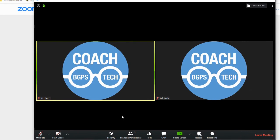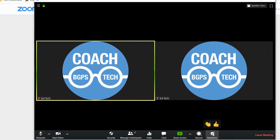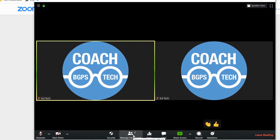You'll have some different options at the bottom like reactions and you can click on those for clapping or a thumbs up and that's what it will look like.